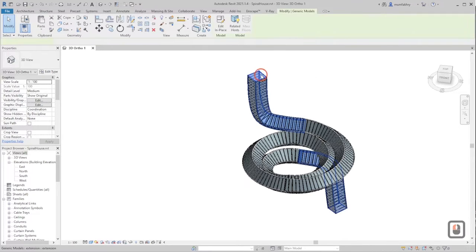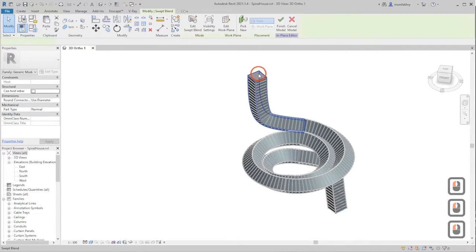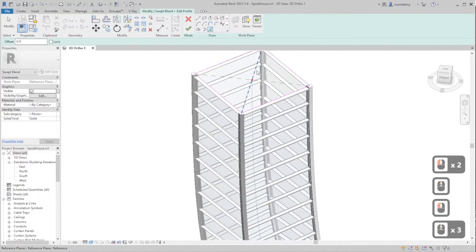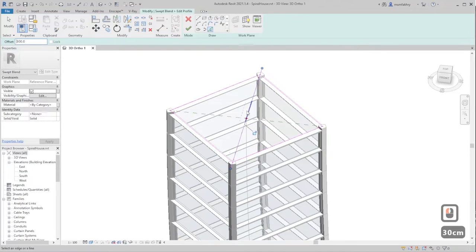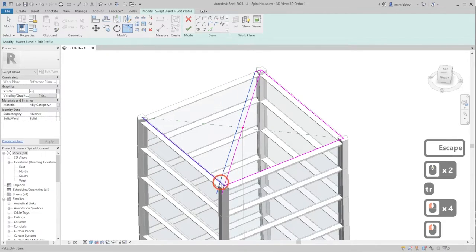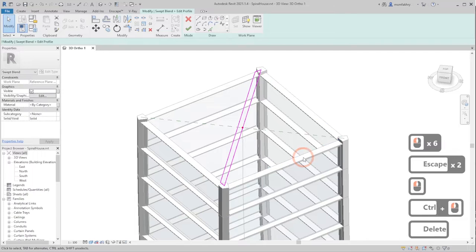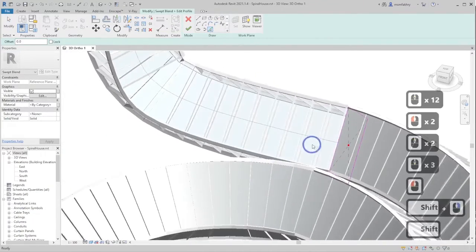Now we want floors instead of just the mass. Double-click the swept blend mass to edit it. Click on a profile, then use the Pick Lines tool to pick the line that makes your floor. Set the offset to 30 or 20 centimeters downwards. Press TR from the keyboard to create a closed profile for your floor, then delete any unnecessary lines. Click OK and repeat for all other profiles.